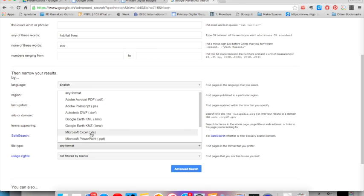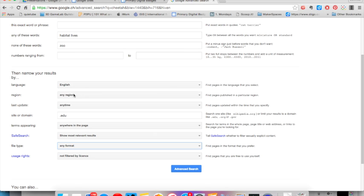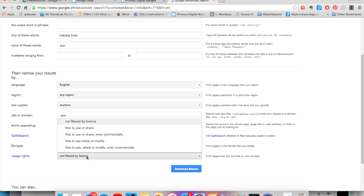If you are looking for a particular type of file such as one from Google Earth or a PDF document, you can select that here. And lastly, you can search for information by usage rights, selecting those sites that you are free to use or even modify.